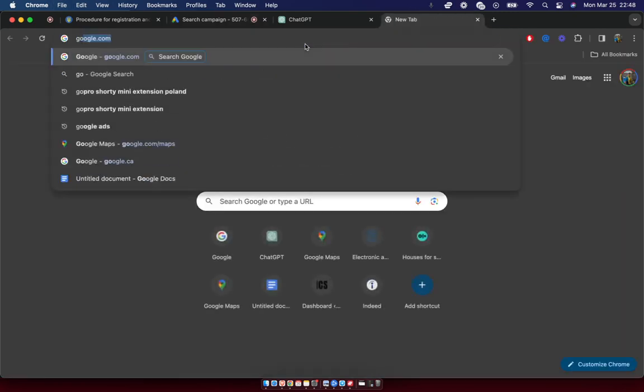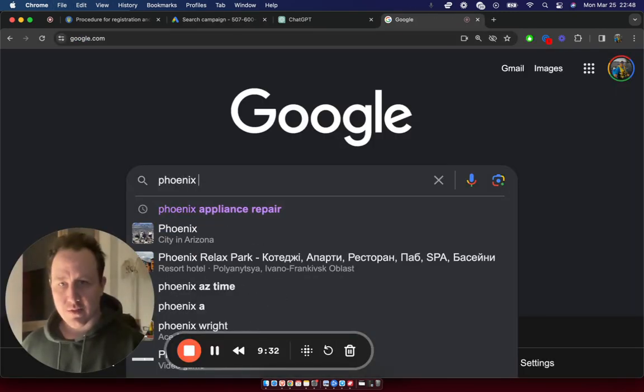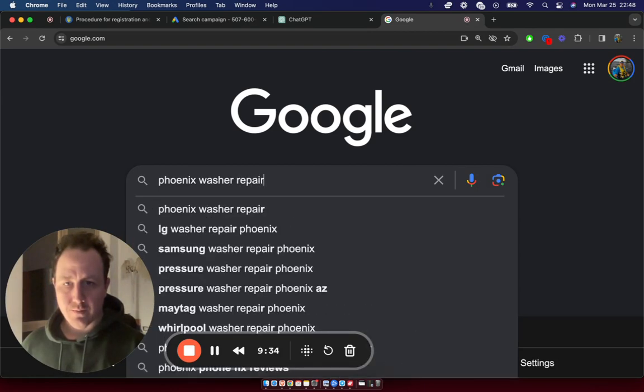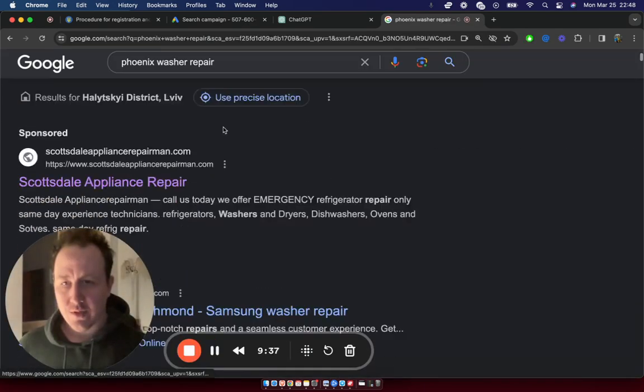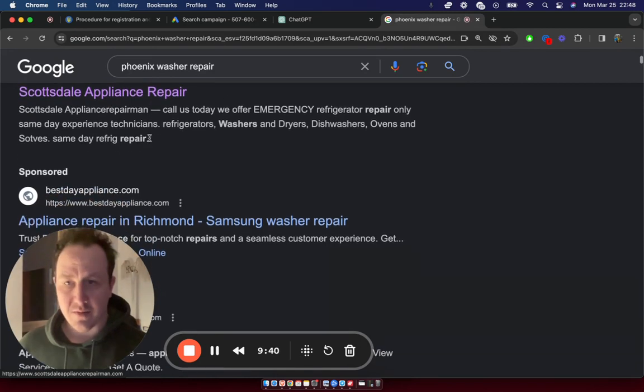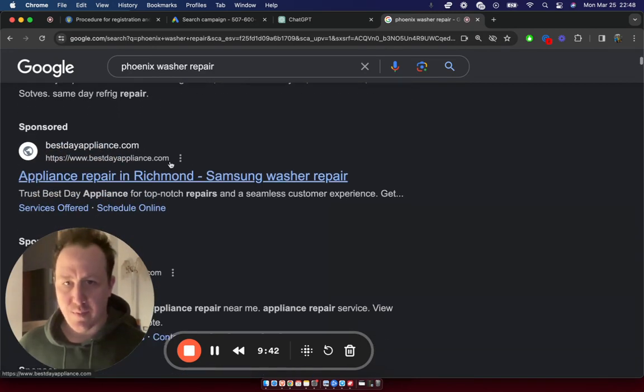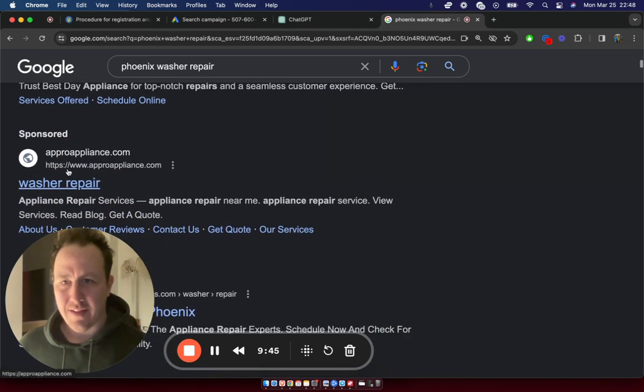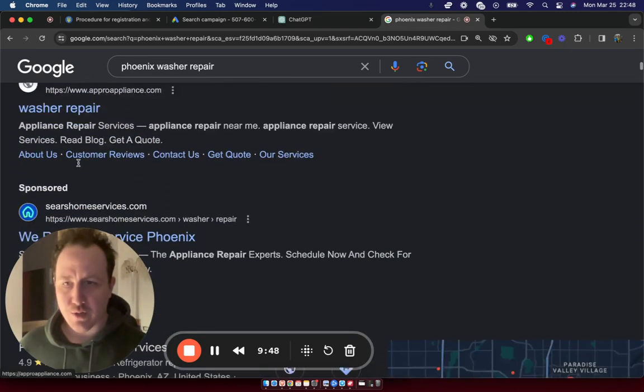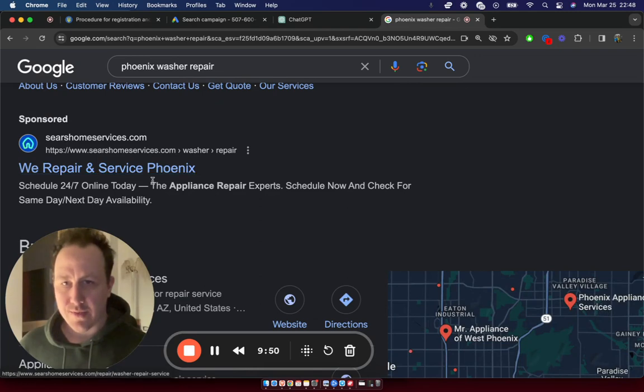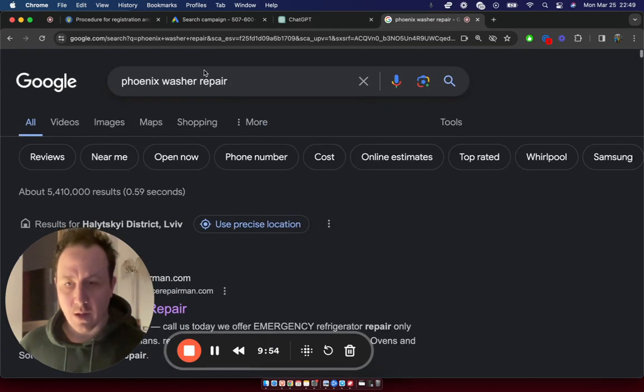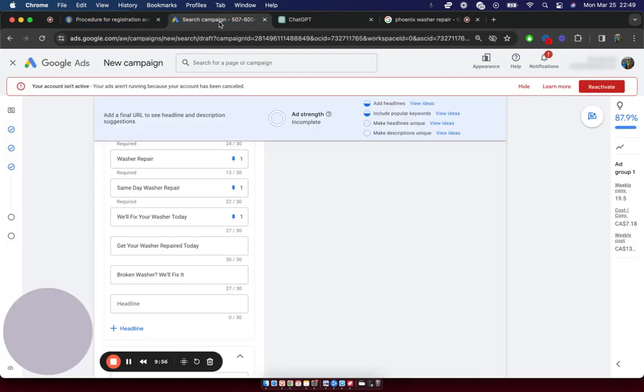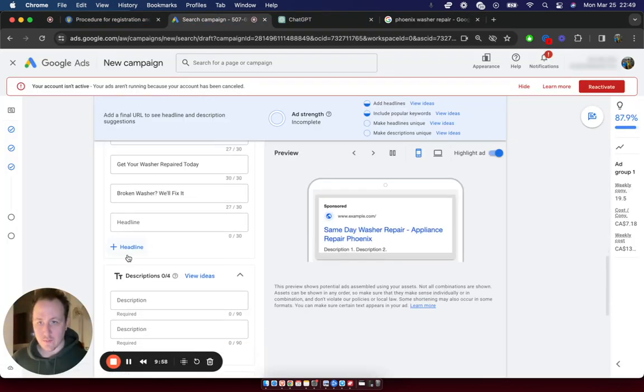Another thing you can do is go to Google and actually search for Phoenix washer repair, just to see what ads other people are running. So you can see right now, this is showing a Scottsdale appliance repair, completely unrelated appliance repair in Richmond. I'm not sure why that's showing up. And then this ad is absolutely terrible, just plain washer repair. And this one, we repair and service Phoenix, doesn't really mention anything about washers. So these ads are terrible. If you were running ads, then you would have pretty good luck with you so far.